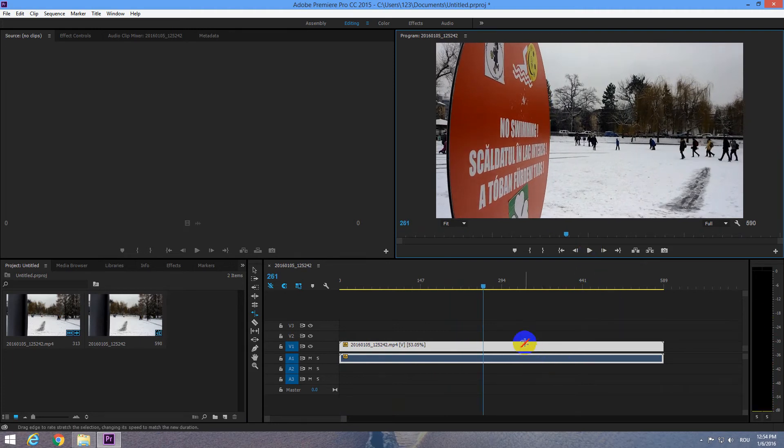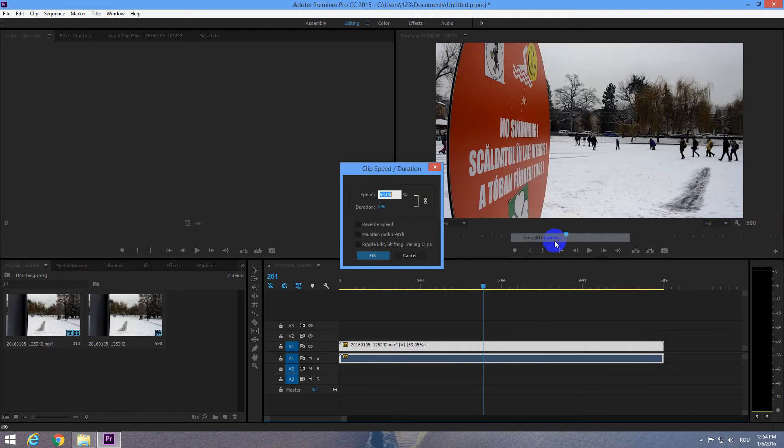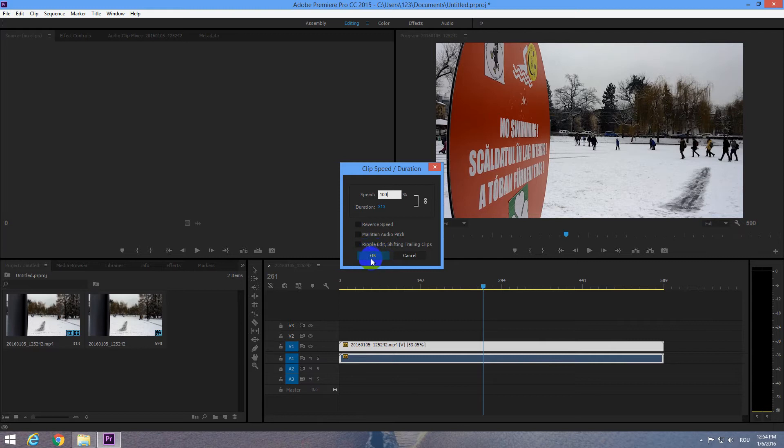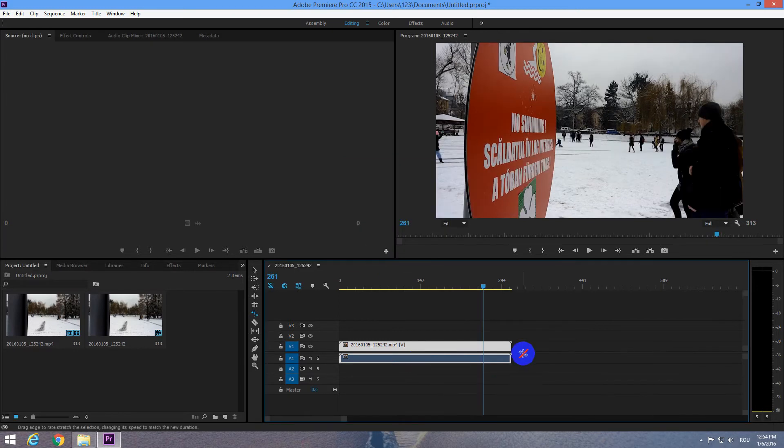Now we can reset it by right clicking and Speed Duration. Go to Speed Duration and here at Speed type in 100 and click OK. So that's the 100% playback speed. Now it's normal.